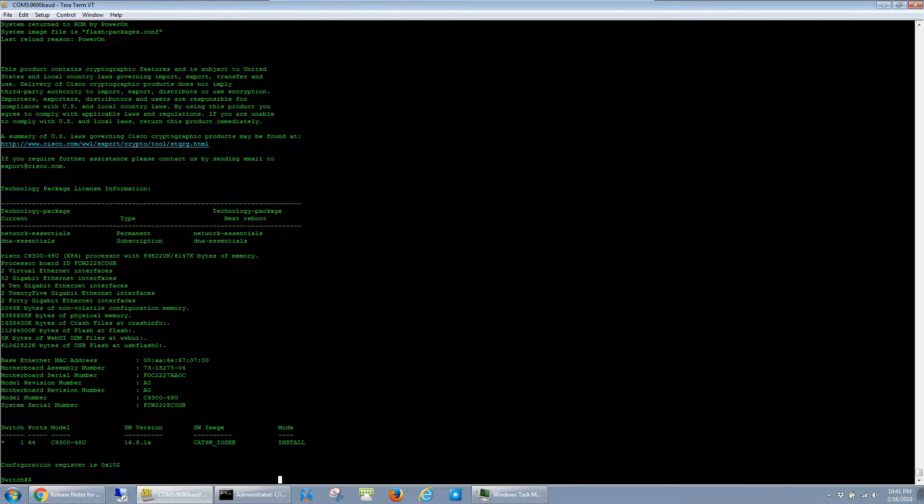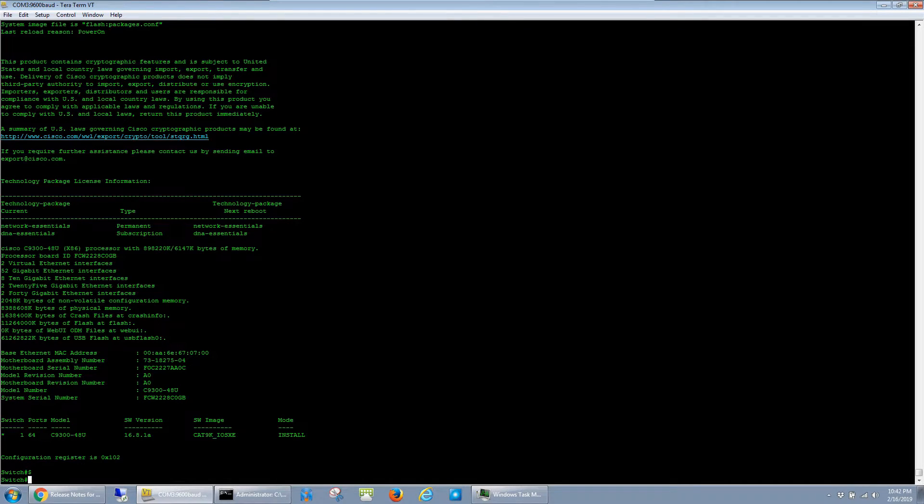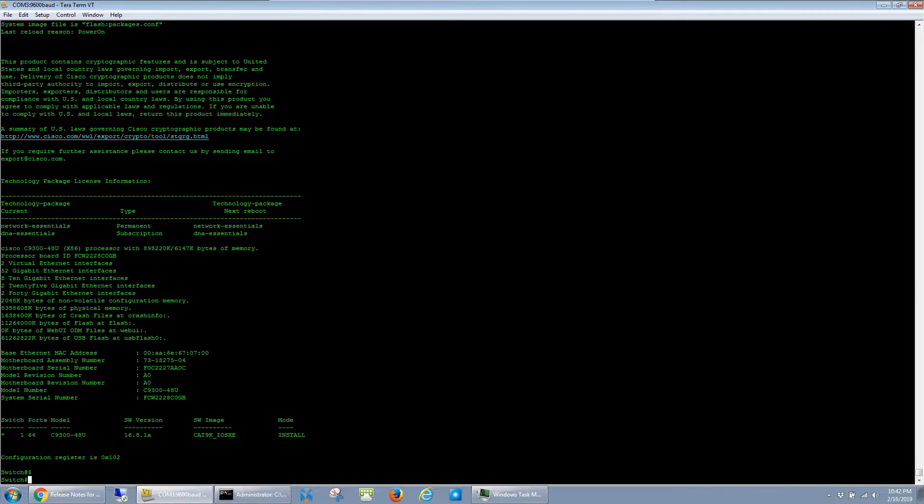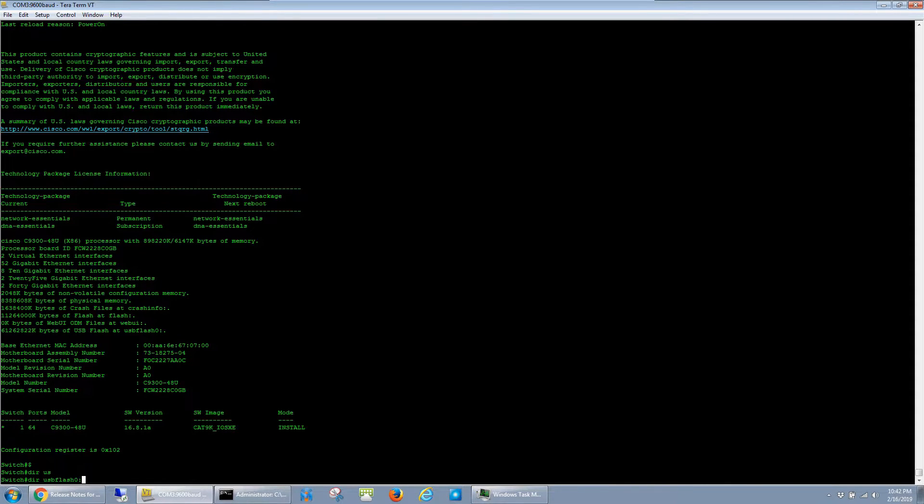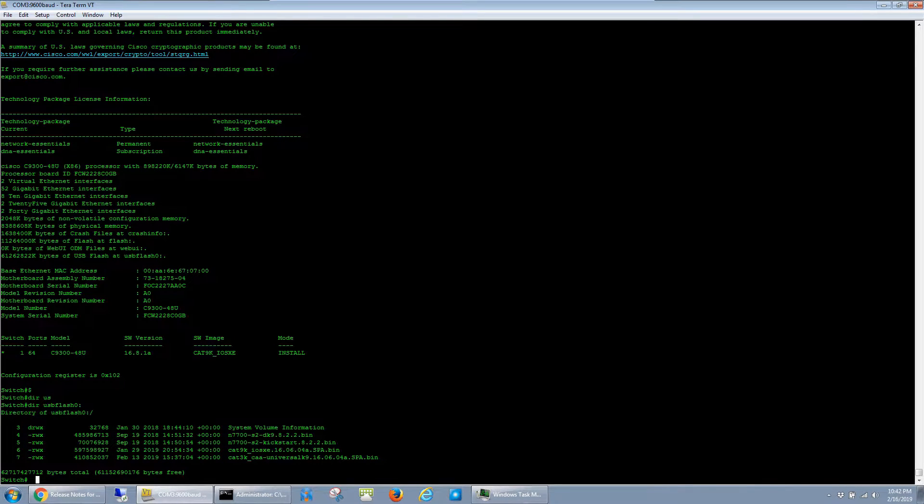The easiest way I've found to get the new software onto the switch is to copy it to a thumb drive and then connect it to the USB port on the front of the switch. To confirm that the USB drive is detected, you can run dir usbflash0, and you can see the image here that I want to install.